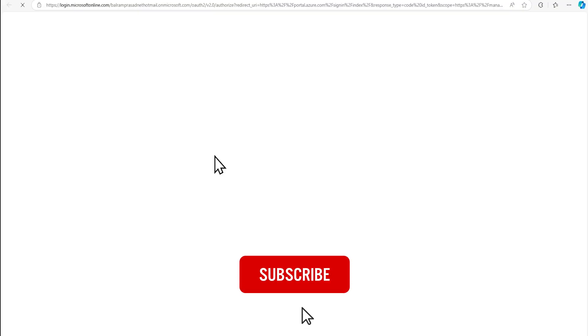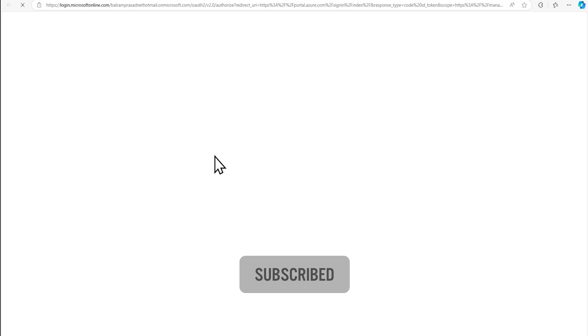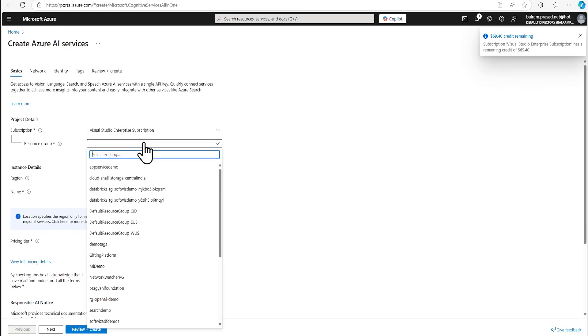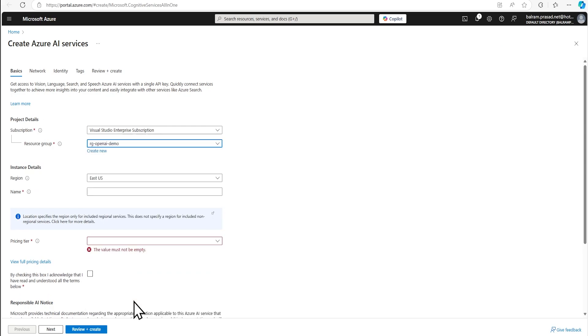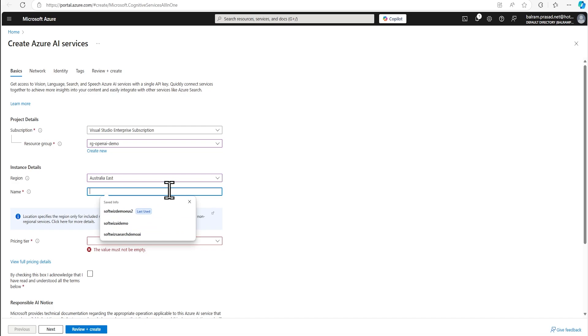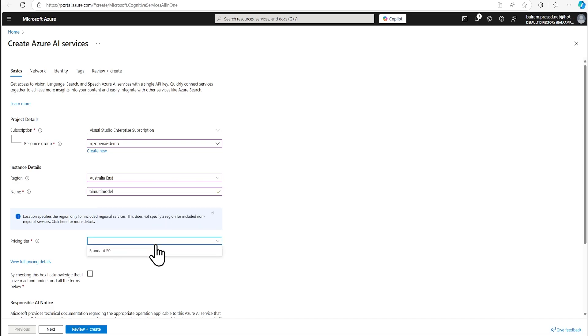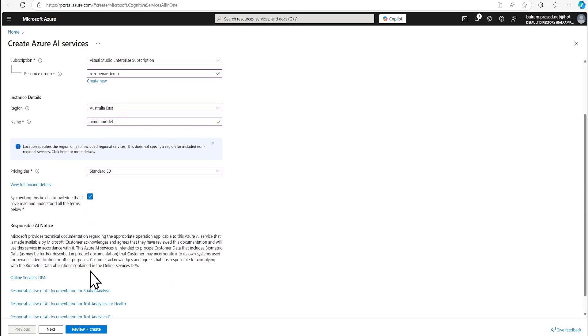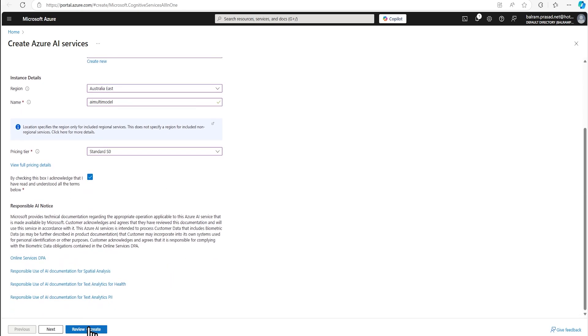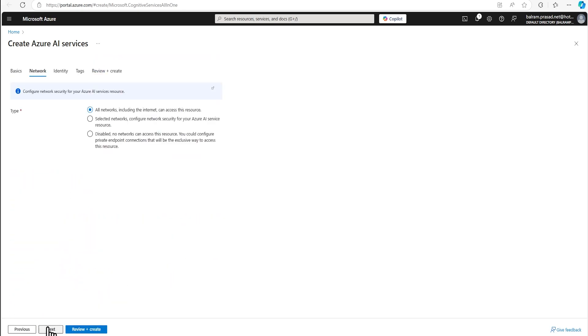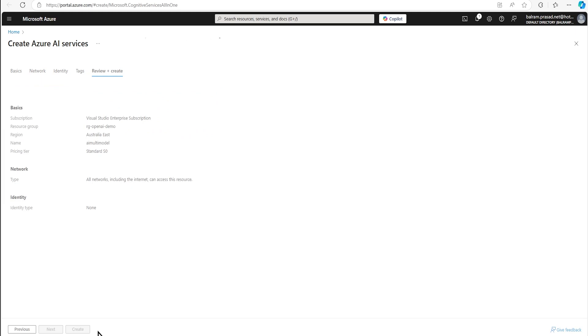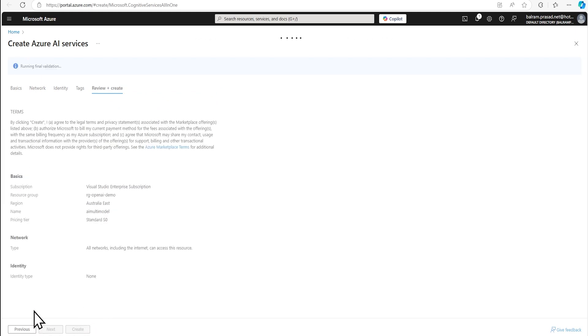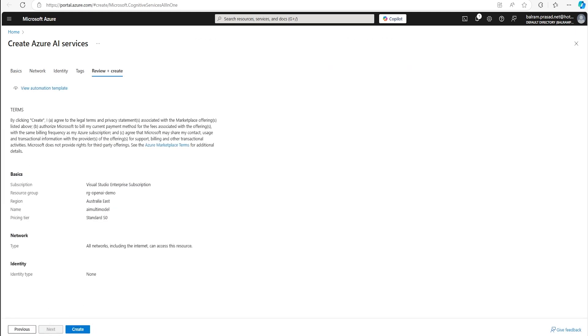And then we are going to create a new AI service for that. So this is going to be a new AI service. We will create inside this and we are going to create in Australia East. And we are going to use the pricing tier. And we are going to create.